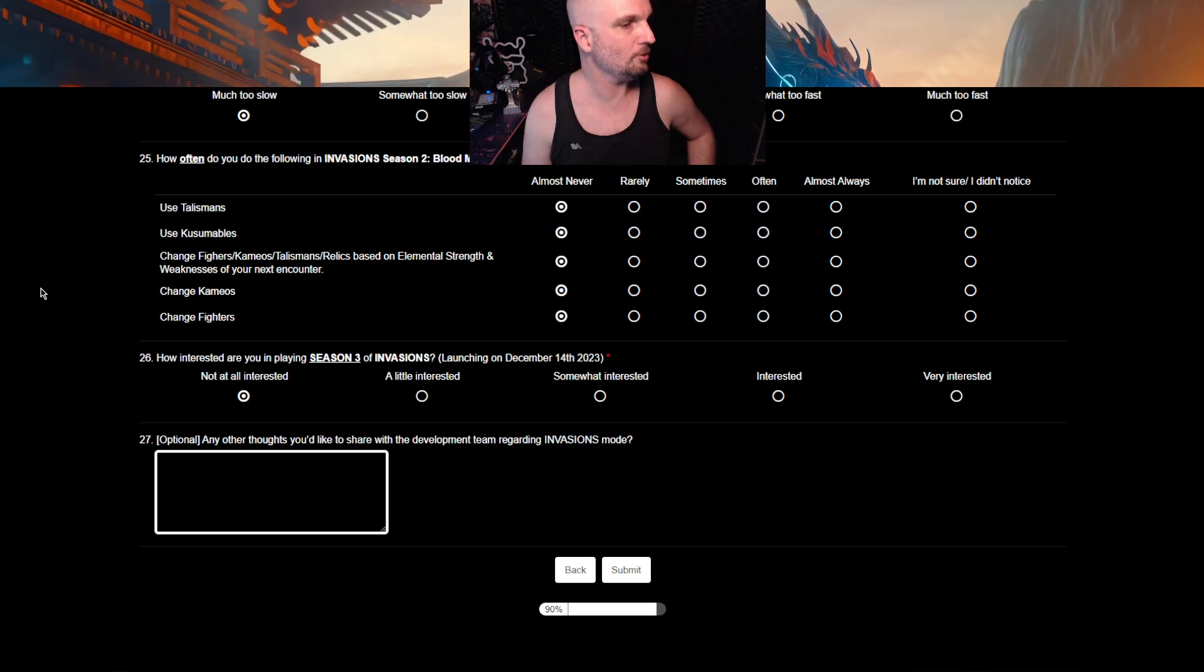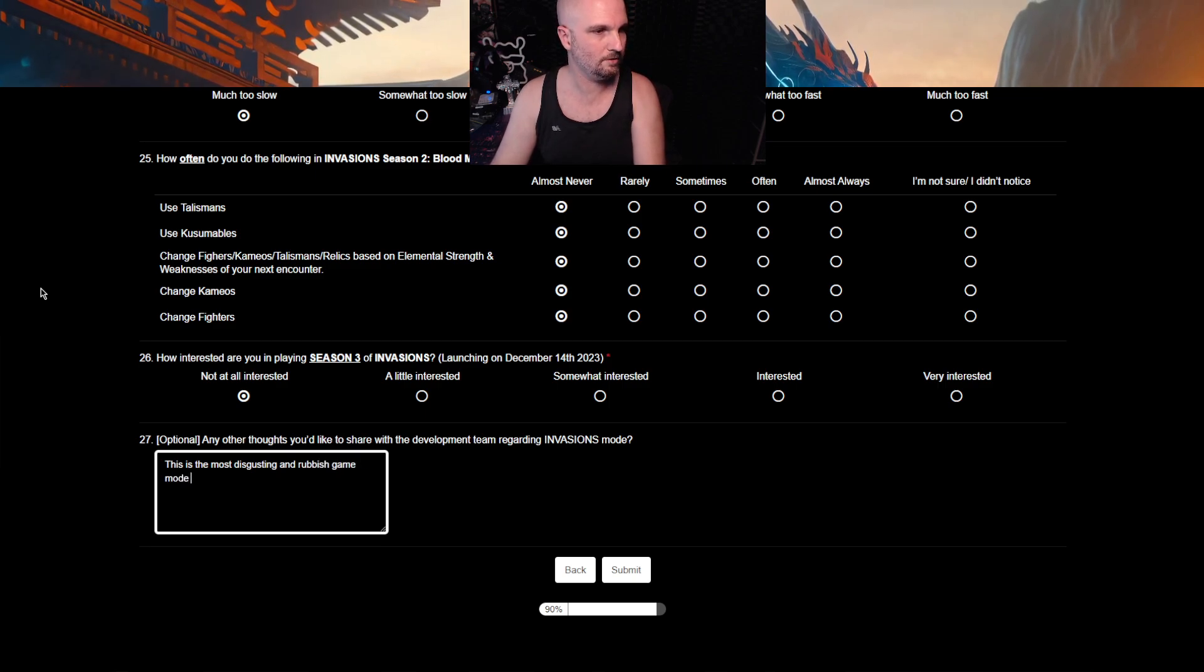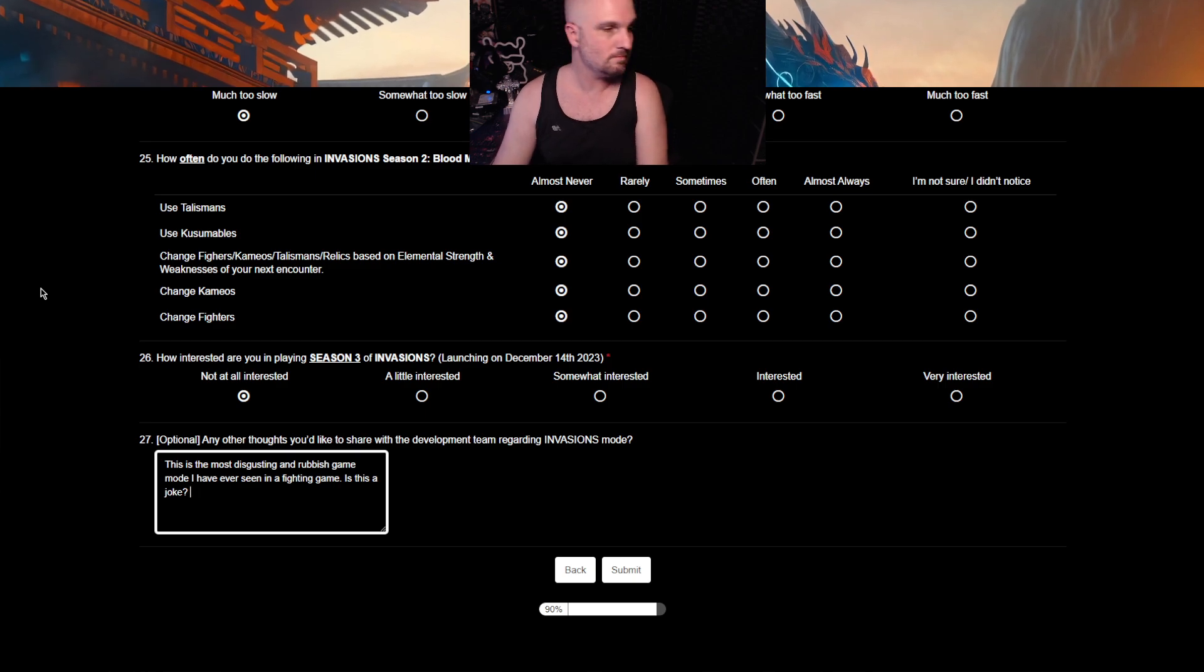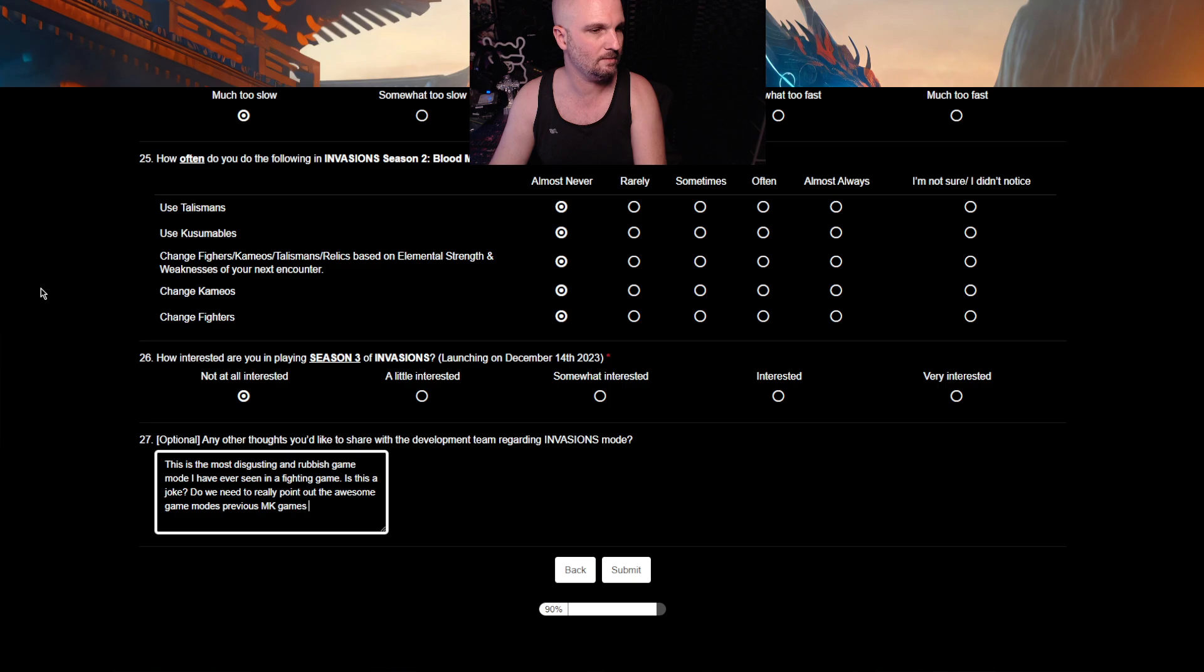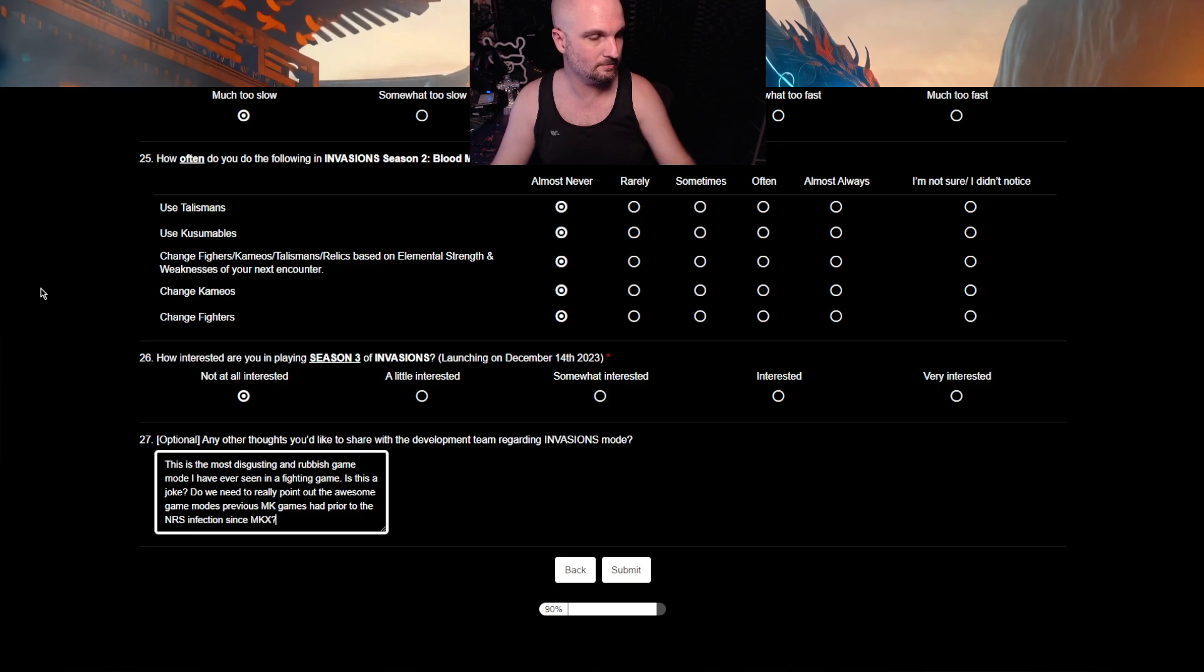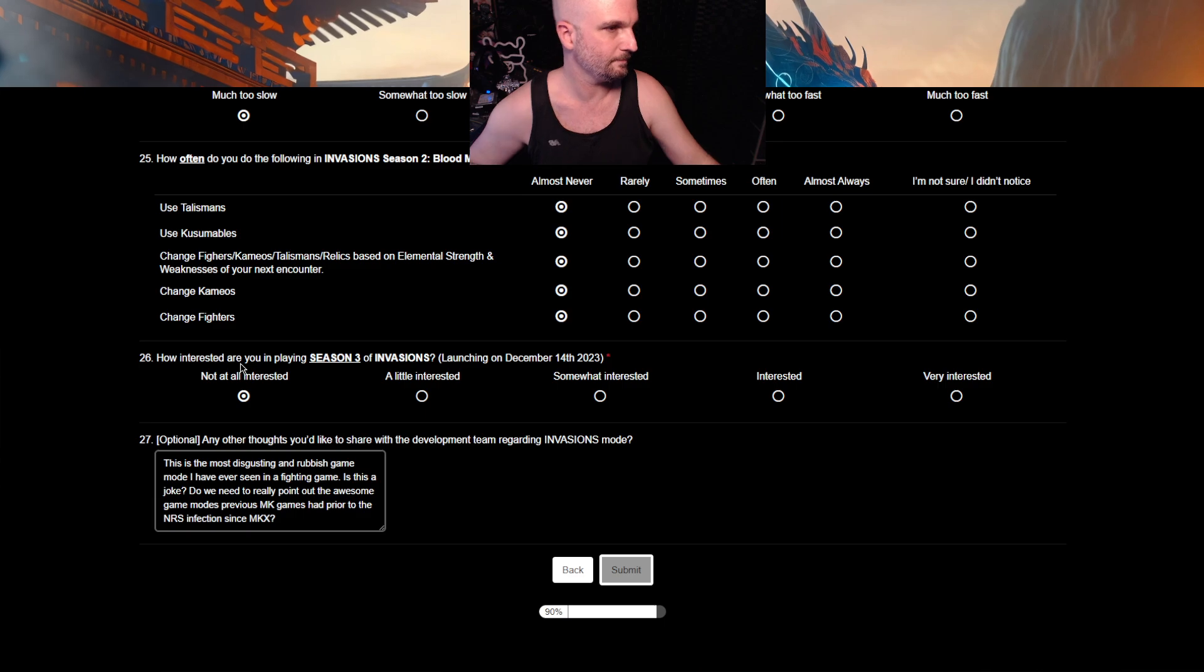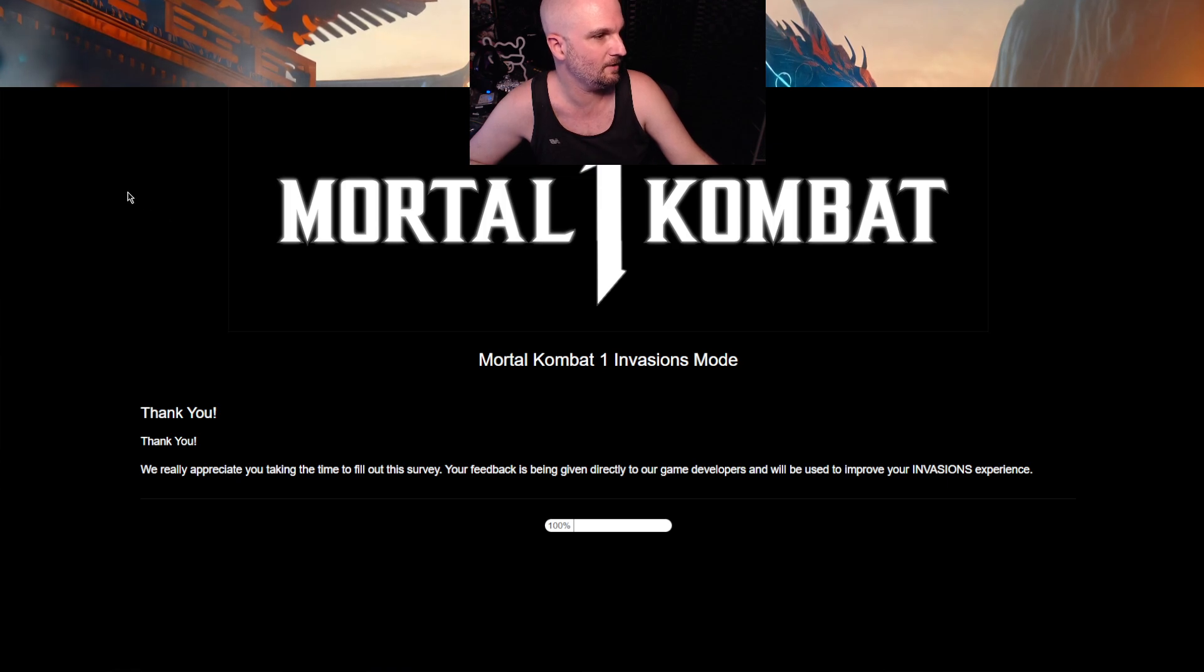Any other thoughts you'd like to share the development team regarding invasions mode? This is the most disgusting and rubbish game mode I have ever seen in a fighting game. Is this a joke? Do we need to really point out the awesome game modes previous MK games had prior to the NRS infection since MK10? Now on a scale of 1 to I'm getting a Christmas card from these people this year. Where do I sit? Thank you. We really appreciate you. No you don't. Taking the time to fill out this survey. Your feedback has been given directly to our game developers.